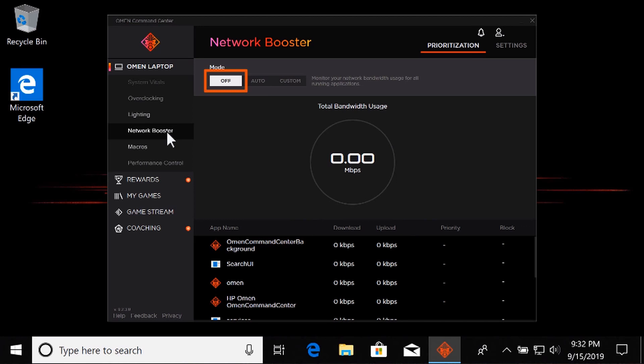With Network Booster off, network bandwidth traffic and prioritization defaults to Windows settings. Detailed network traffic for all running applications still displays in the Total Network Bandwidth Usage section, but no prioritization occurs.